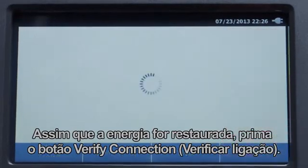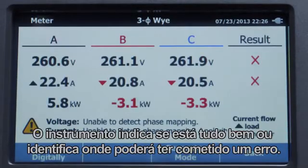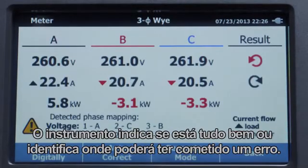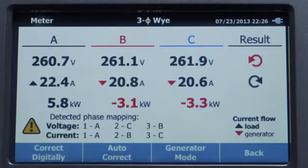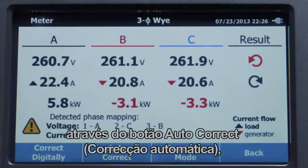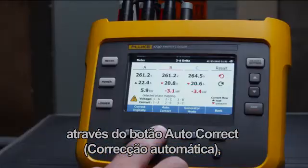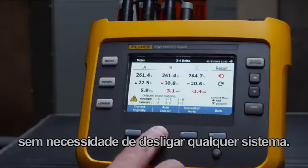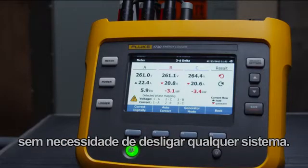The instrument will let you know if things are correct or show where you may have made a mistake. If a mistake has been made, you can fix it on the instrument without having to disconnect anything, using the Autocorrect button.